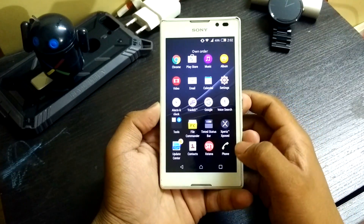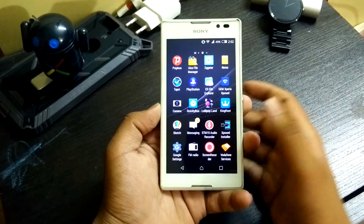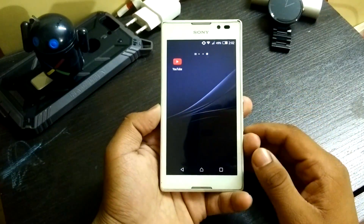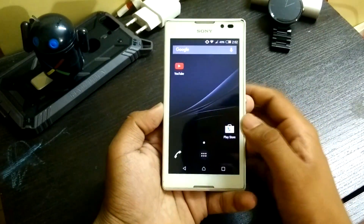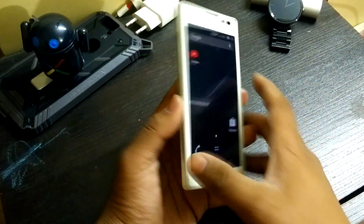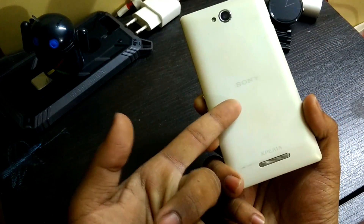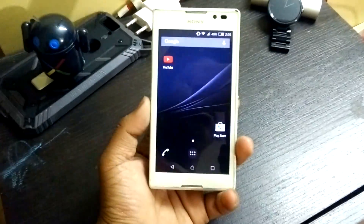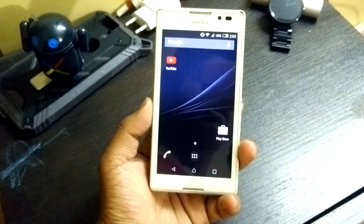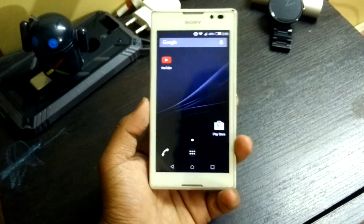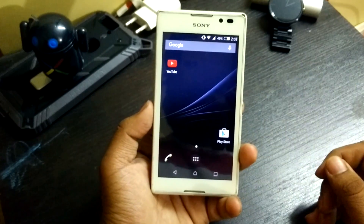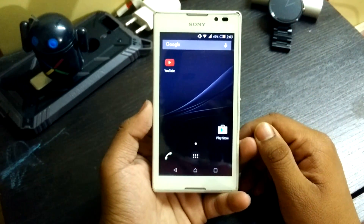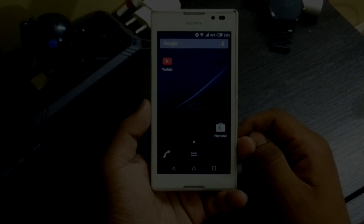Gravity Box is updated via the Xposed Installer. That's pretty much it — this is a very stable ROM for the Xperia C. Just go ahead and try it; you won't regret it. Thanks for watching — if you liked the video, give it a thumbs up, subscribe to the channel if you haven't already, and I'll see you in the next one.